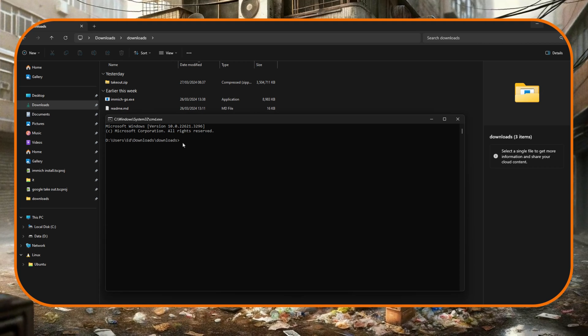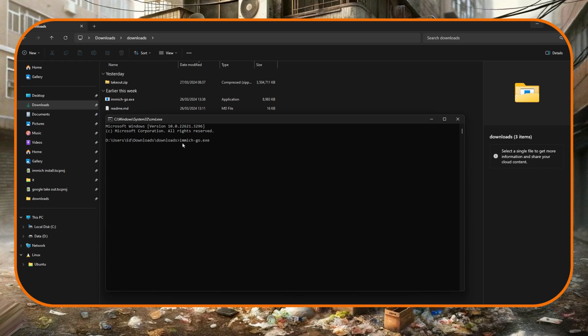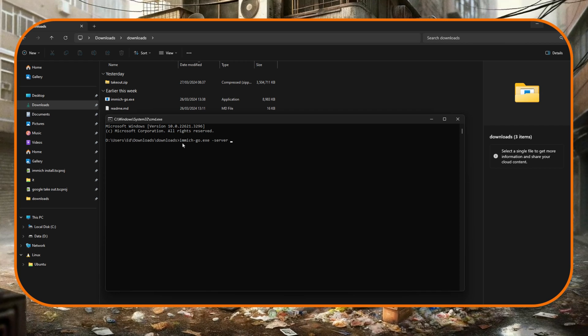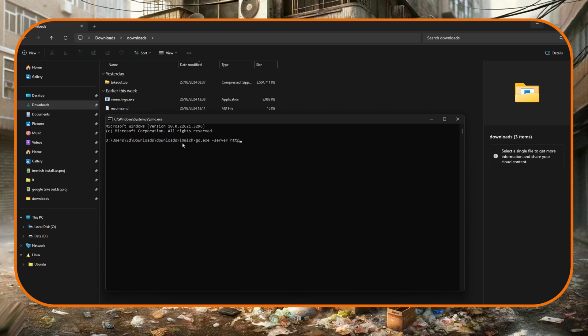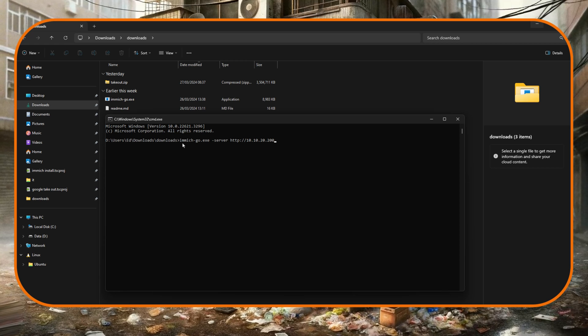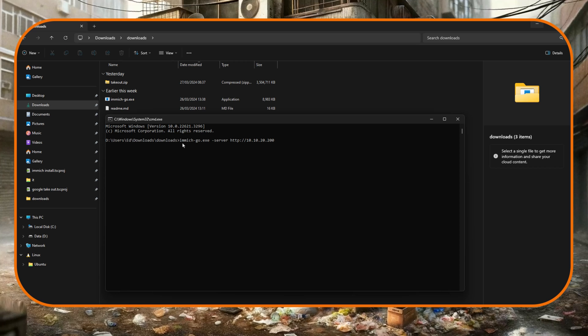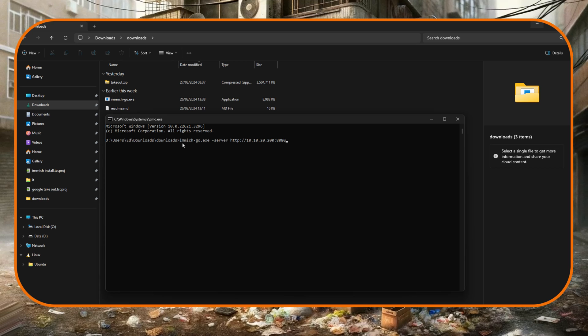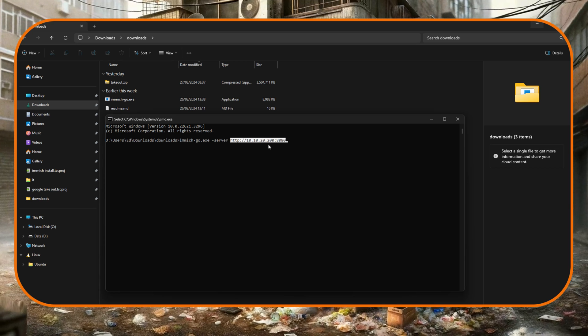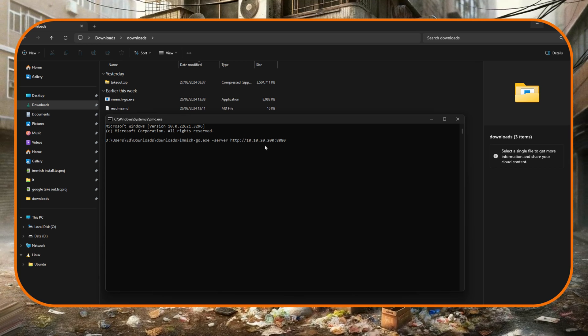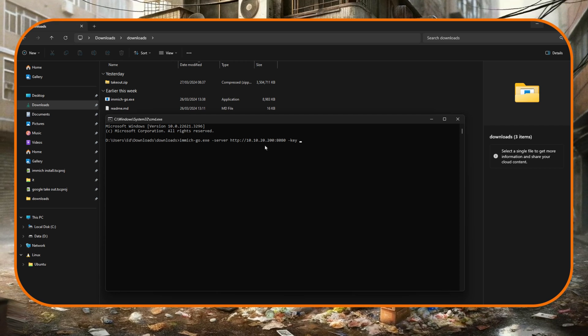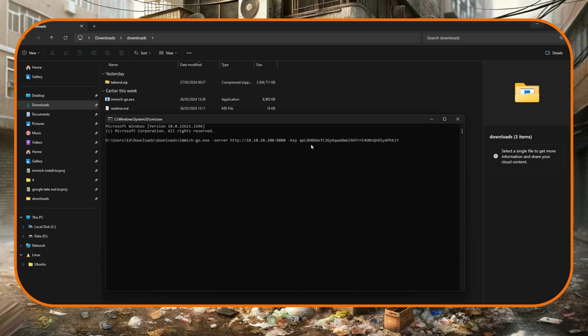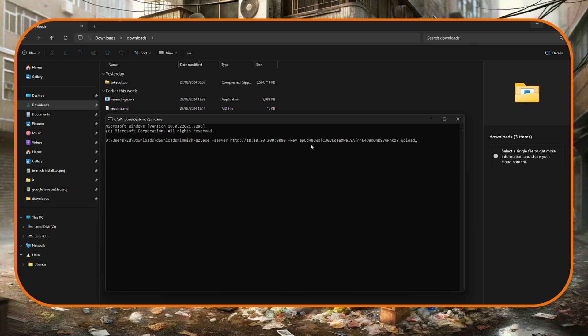And so now here in the command prompt we want to type immich-go.exe space then -server space, then we need to put in here the address of our Immich server. Now I'm putting in the local address here but if you've got this reverse proxied there's no reason why you couldn't actually do it remotely over the reverse proxy. Now as it's local I'm going to have to put the port number, so for me that's 8080. So here is my server IP, obviously yours will be different. So after that we need to put a space then -key and then a space and then we need to paste in the API key we just copied.